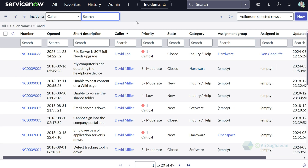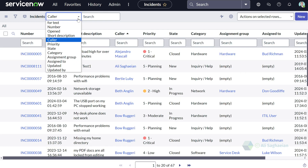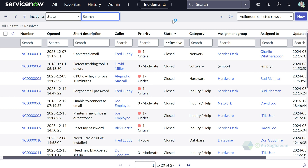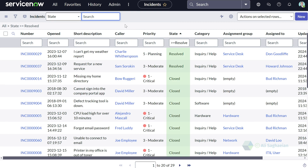Let's do another search, this time on state. I'll select state from the dropdown on the list search. I know that the resolved state has a value of 6 in the dictionary. So if I search for 6, I'm presented with results that are either in the resolved state or in the closed state, since closed comes after resolved.